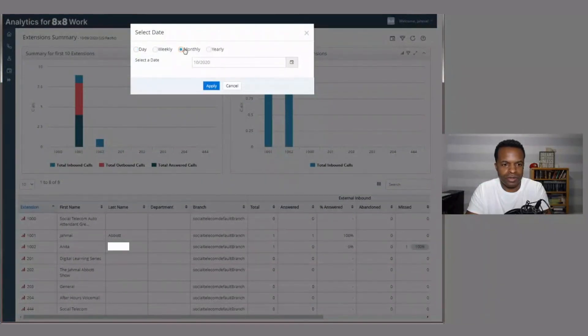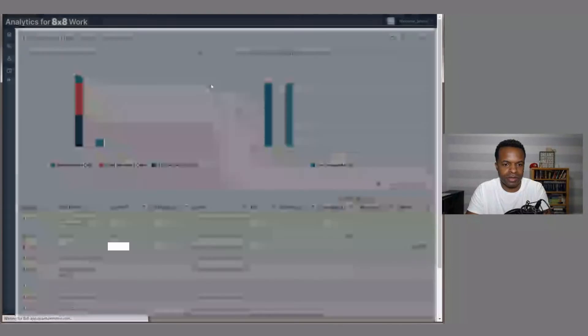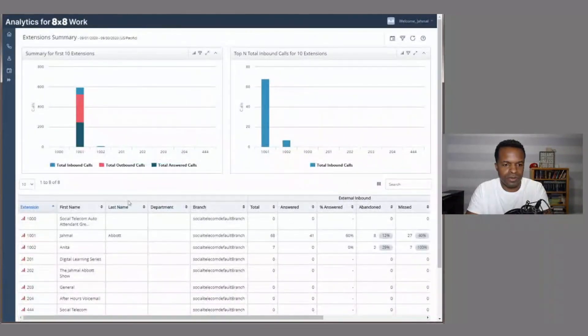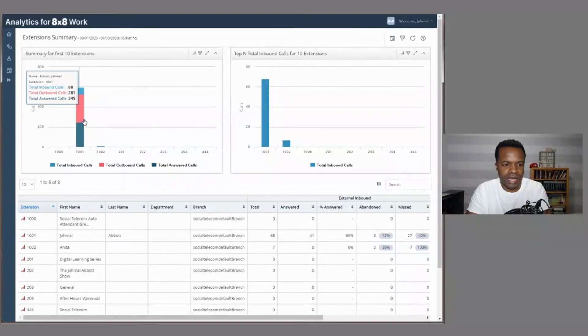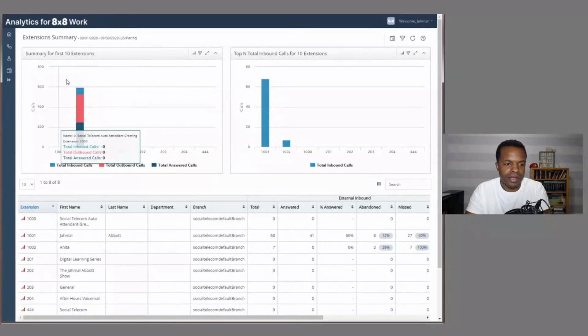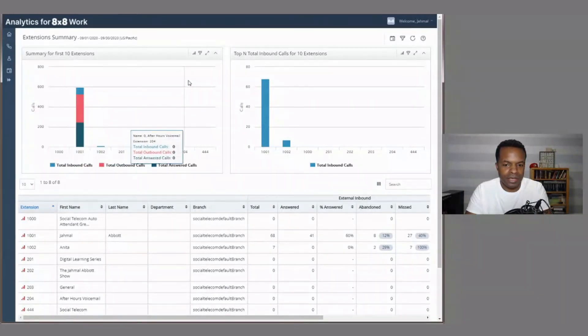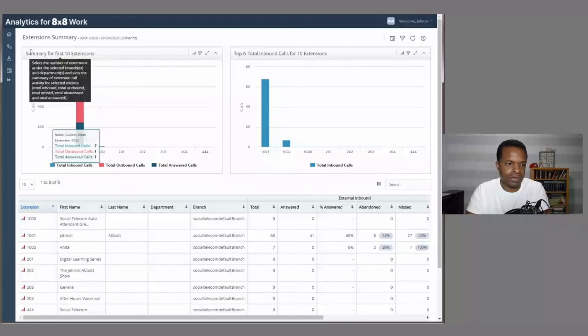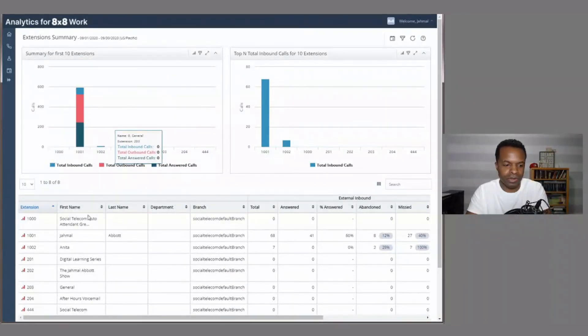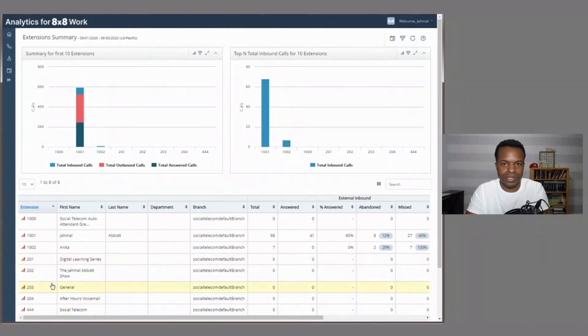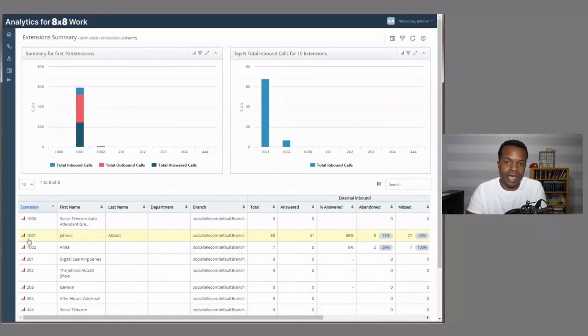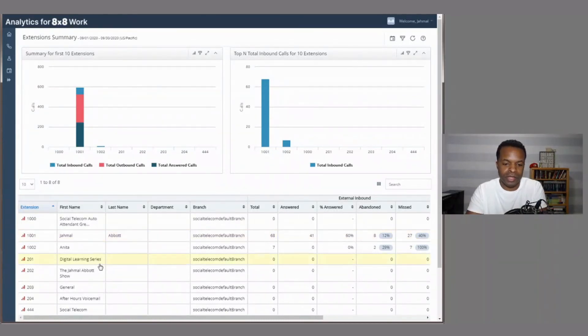I'm going to change this view. And let's go to monthly and we'll go back to September. So we see that extension 1001 has been the most active, which is Jamal Abbott. That's me. And we can kind of see how active this has been for the month of September. So lots of good data and information that we're looking at. These numbers down here, these are ring groups. So this has something to do with like, if you have a sales team or maybe a support team, you can see how active that support team or sales team has been with the ring group and then looking at the stats for that.